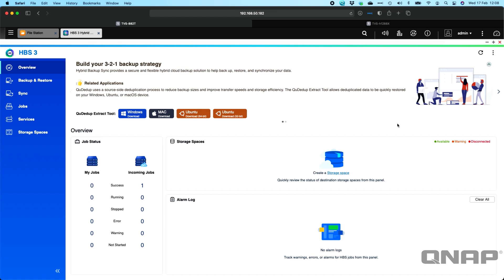It will work the same no matter which way you have it set up. The Hybrid Backup Sync 3 software is exactly the same between the two units.